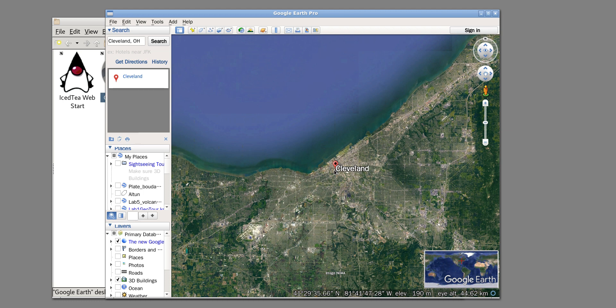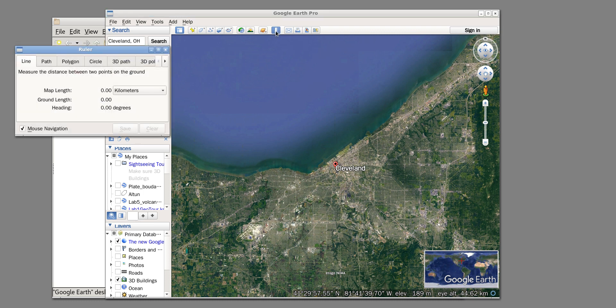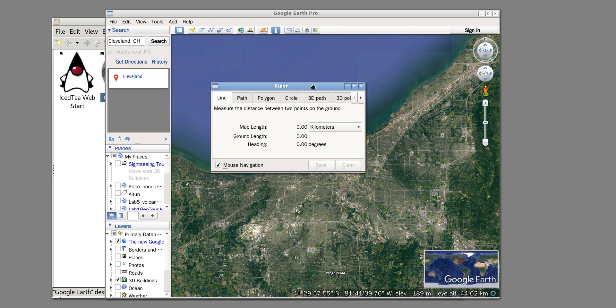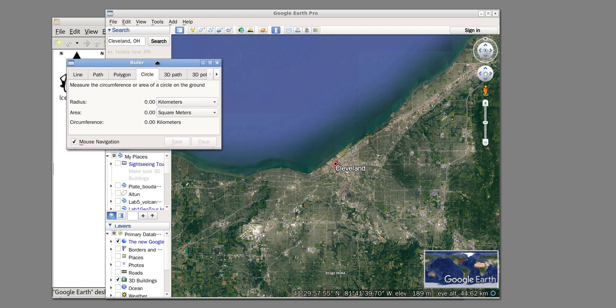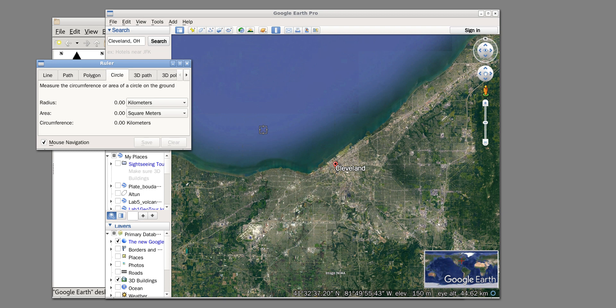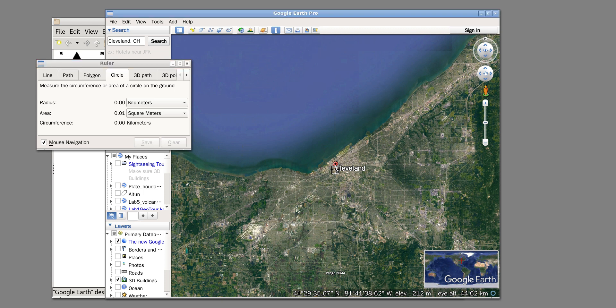First, we're going to click on the 'Show Ruler' button. This opens a ruler window, and then we click on the 'Circle' tab. You can see the arrow becomes a target icon, so you put the location in the middle of the target.